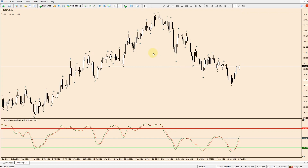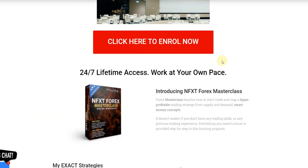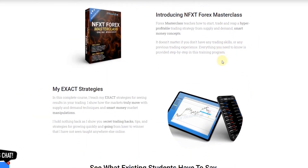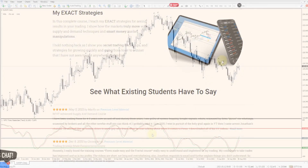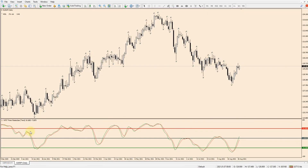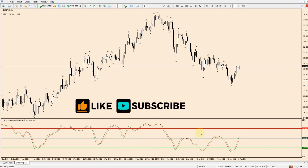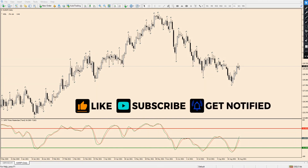If you want to learn this in much more depth, my new course NFXT Forex Masterclass goes through this in much more detail, and you're going to get this free indicator you're seeing me share today — the NFXT Forex Masterclass trend indicator. This will make sense later in the video, showing how you can use it to help find those trade setups.